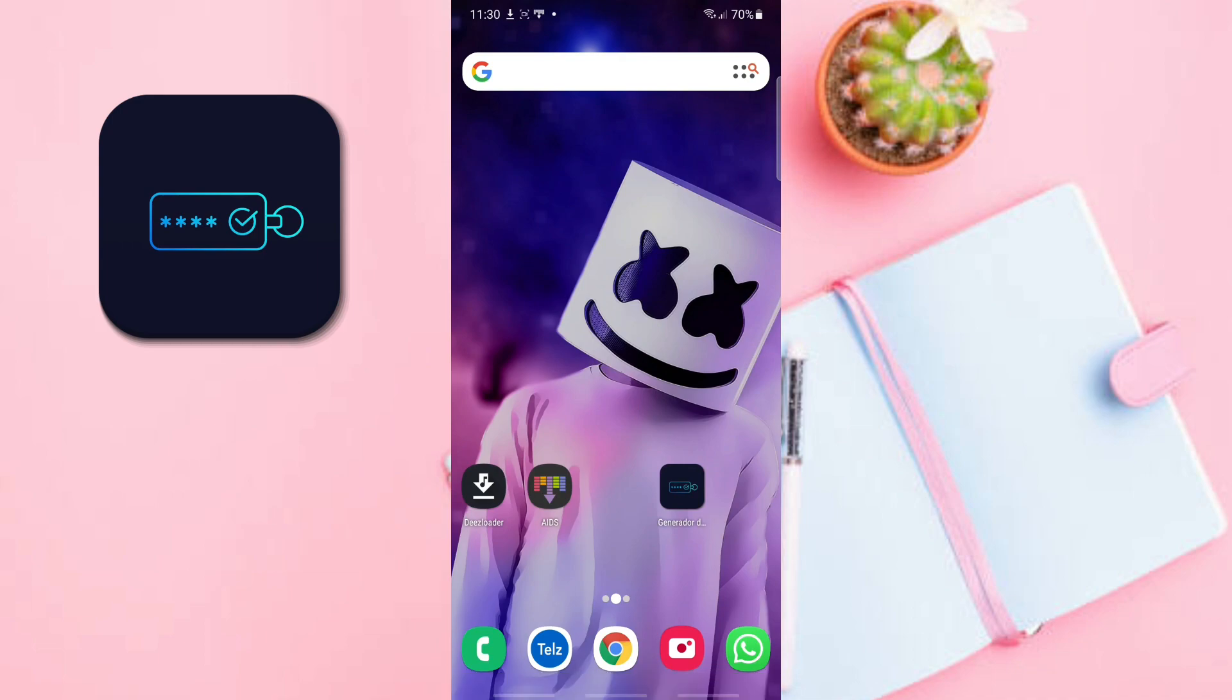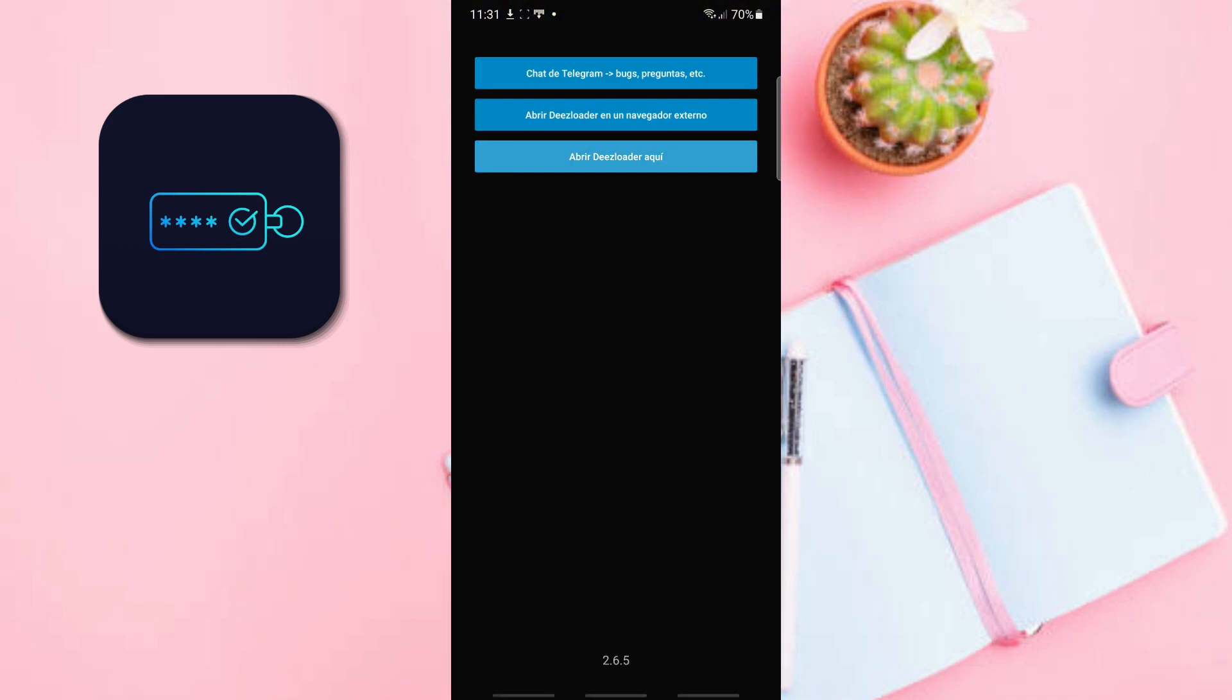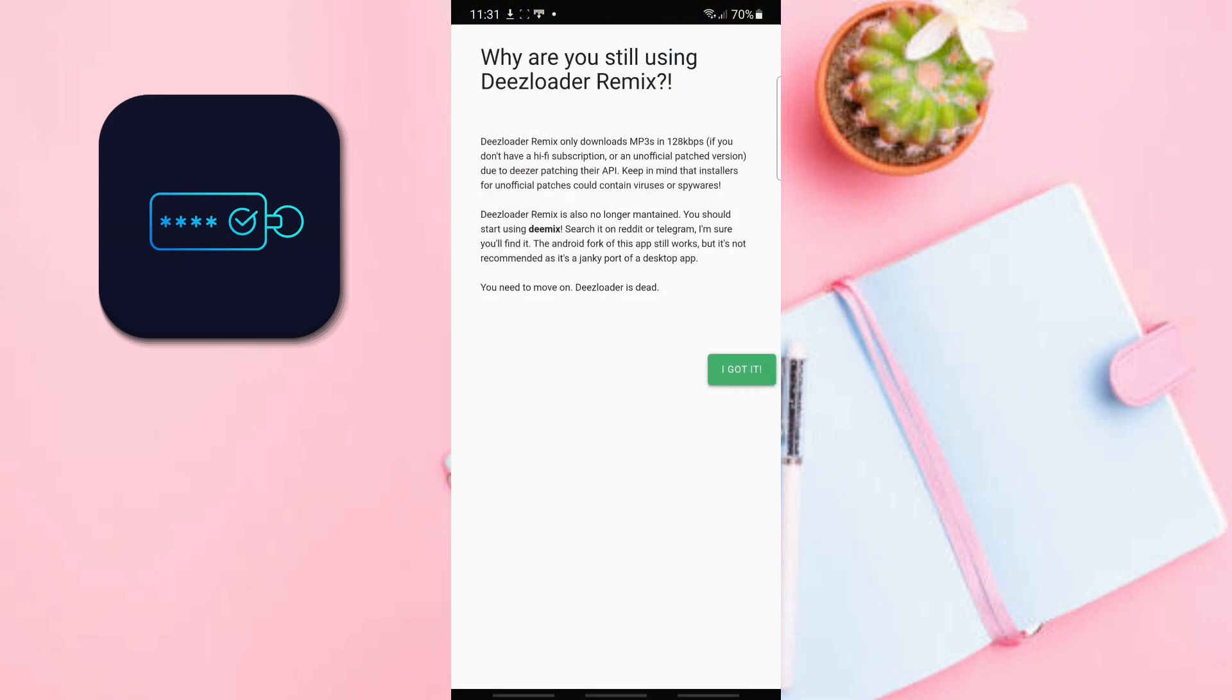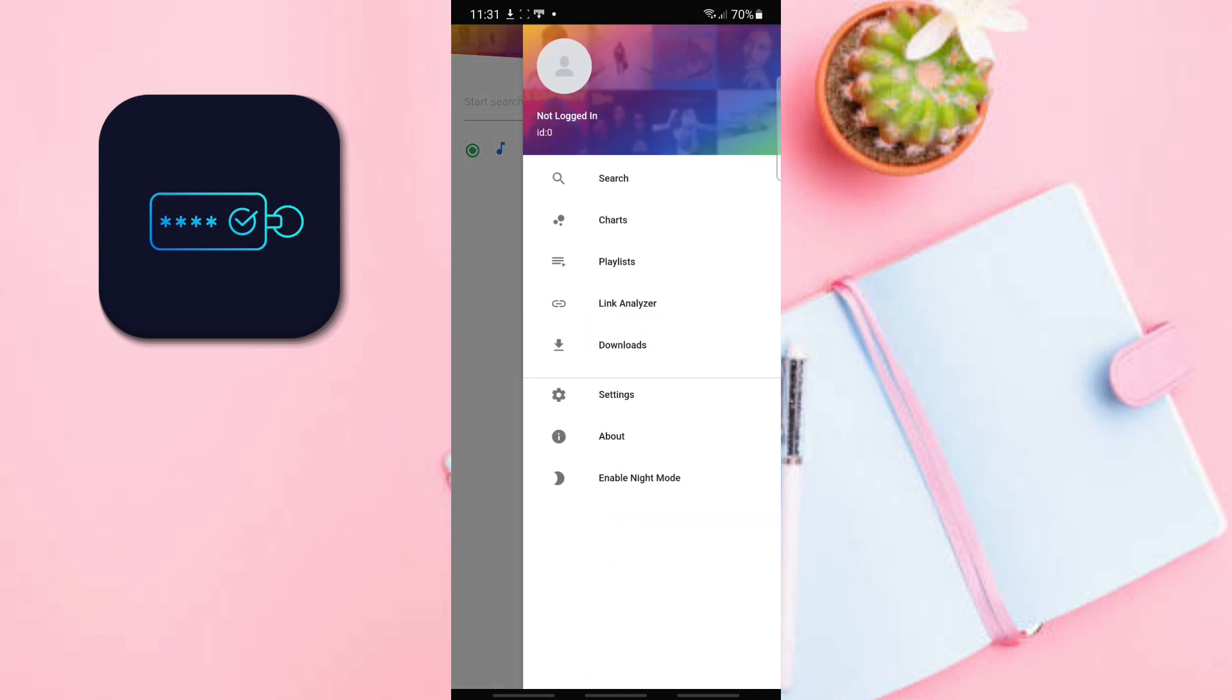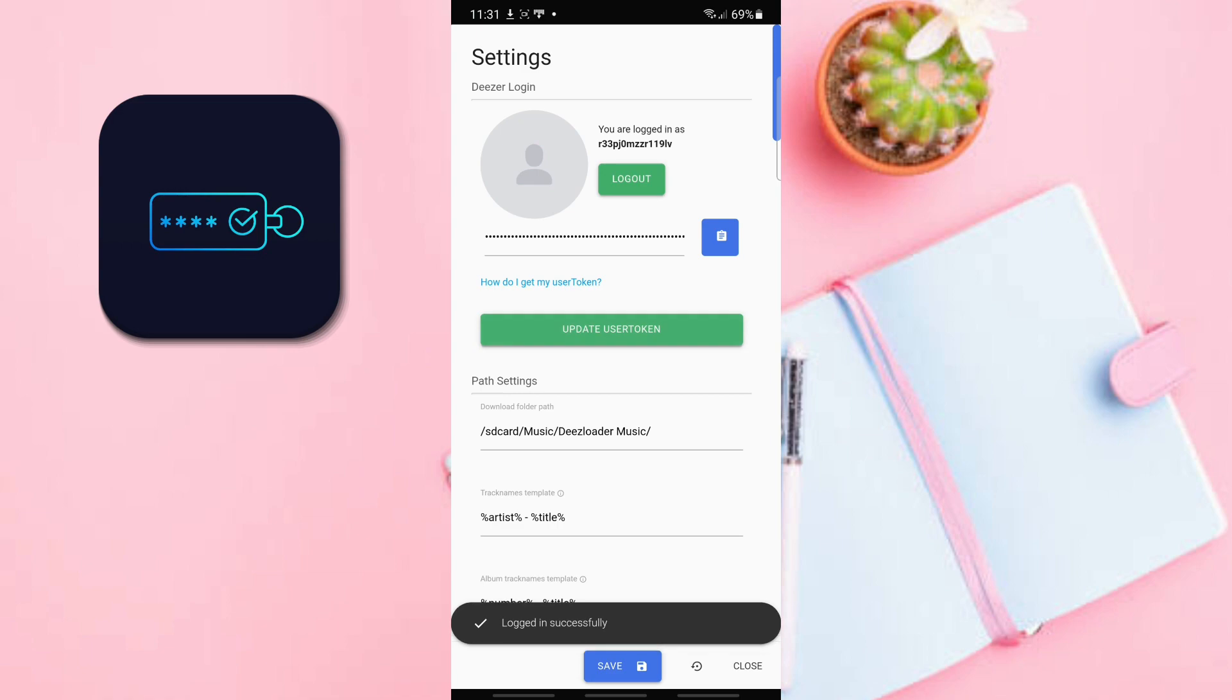Next we are going to enter the same token generated in Deezloader. We also go directly to the settings. We paste the token and click update token. As you can see we have already logged in, so you are ready to download our music.